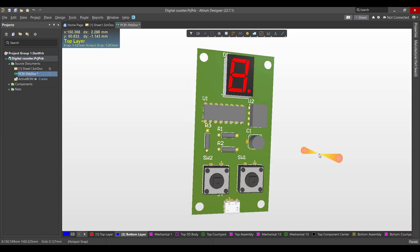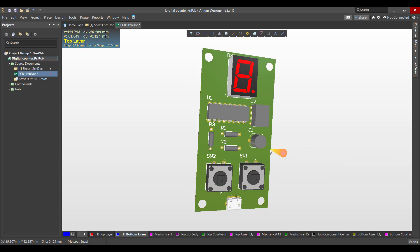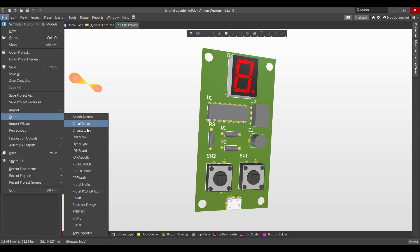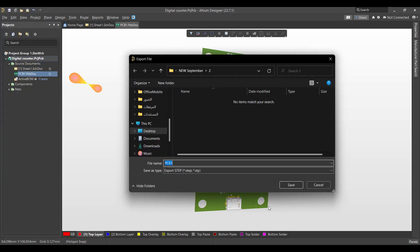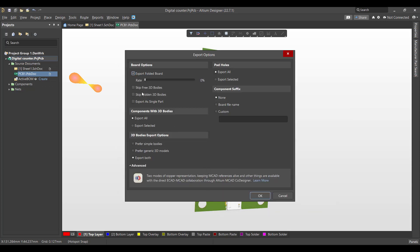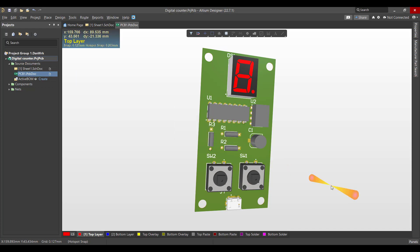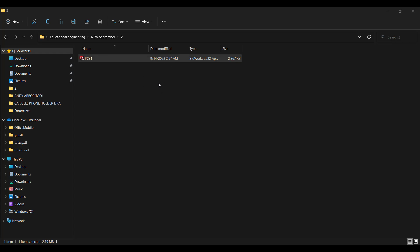This is what we got. Now we are ready to export the board, so we will go to File > Export, then select STEP 3D, then select the location and save. Now we want to choose export as single part, then click OK.